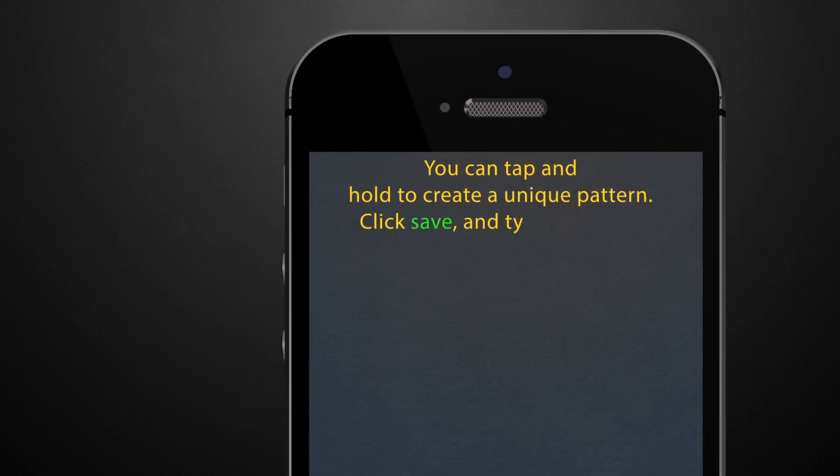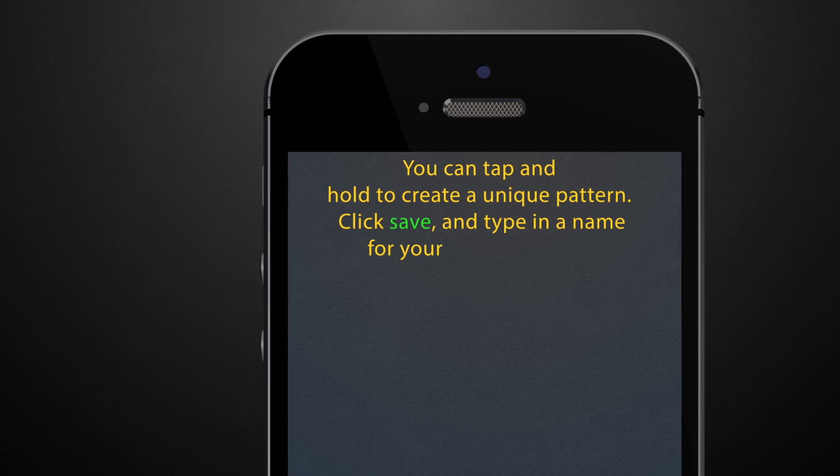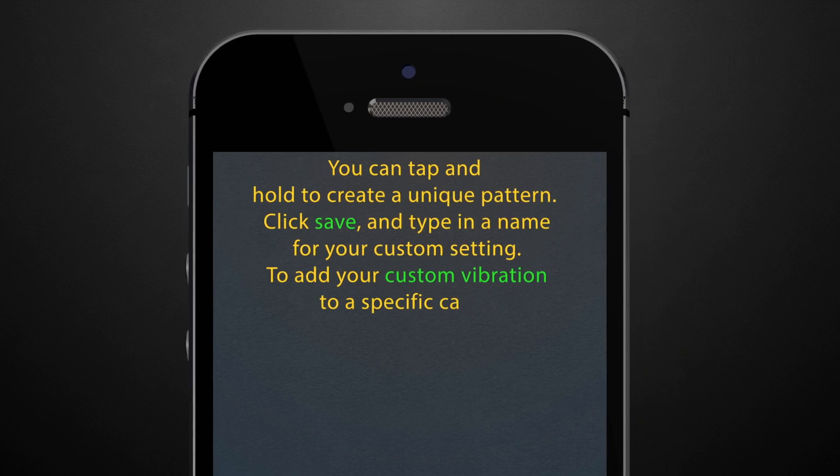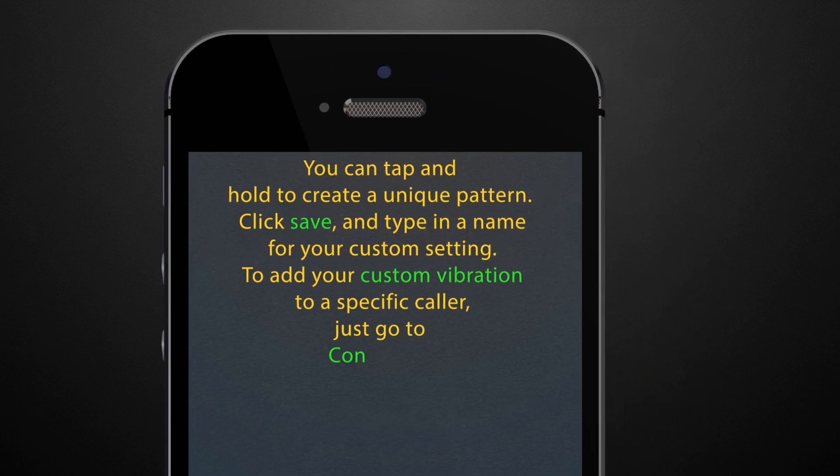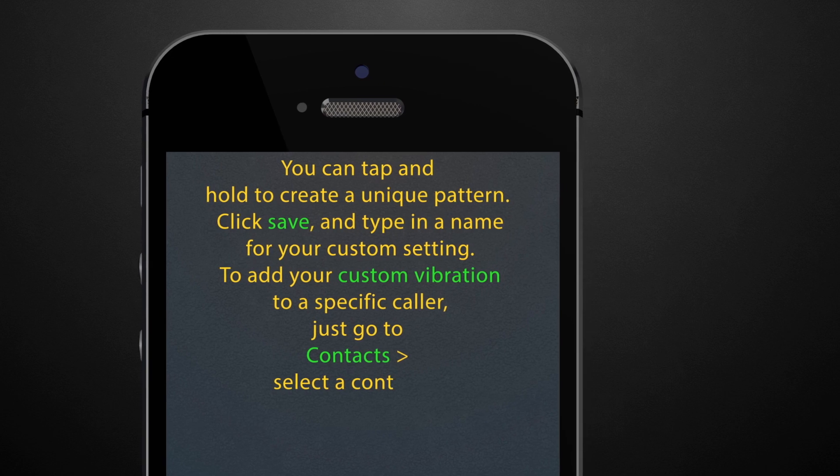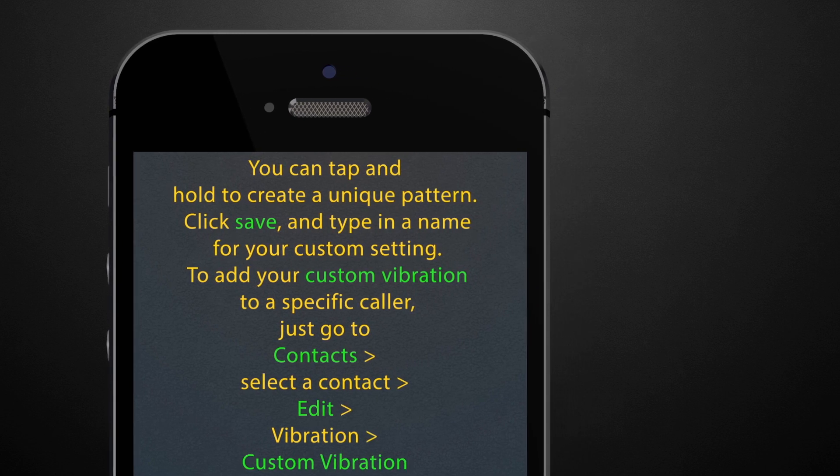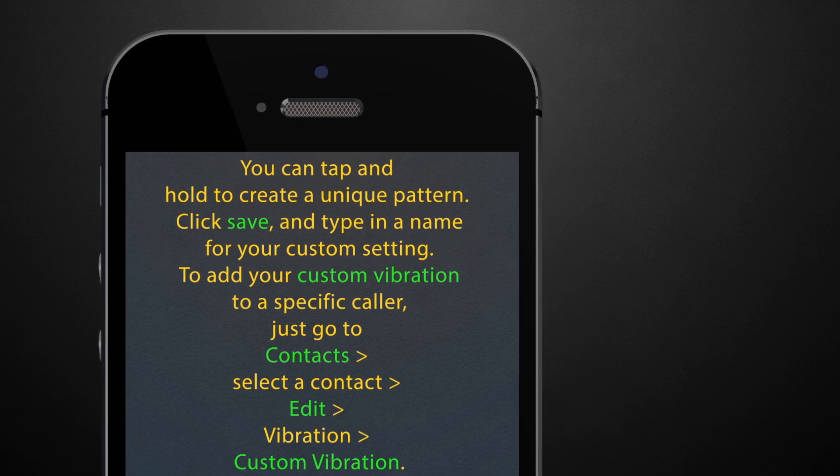Click save and type in a name for your custom setting. To add your custom vibration to a specific caller, just go to contacts, select a contact, edit, vibration, and then Custom Vibration.